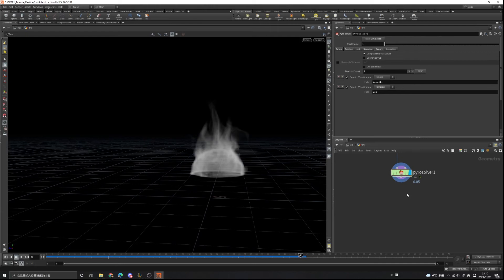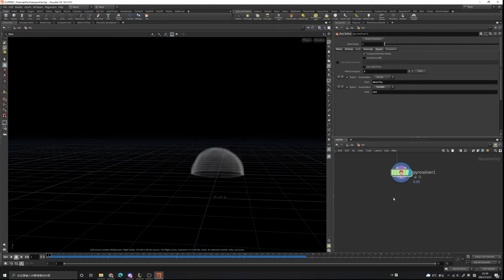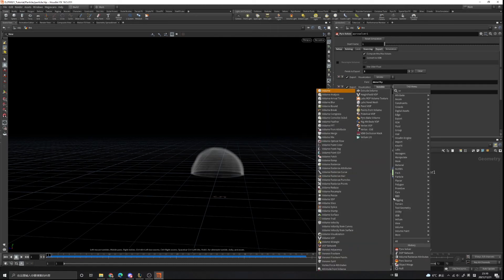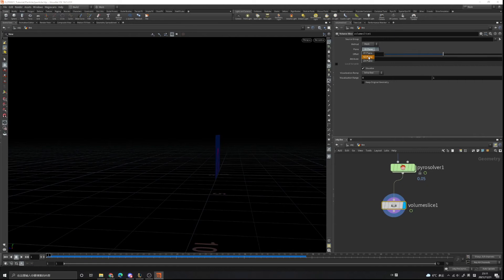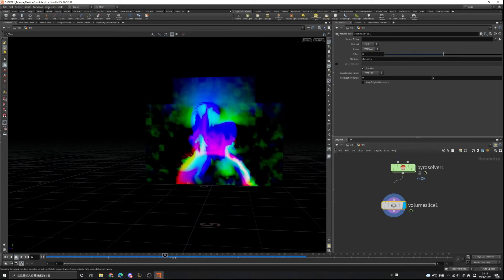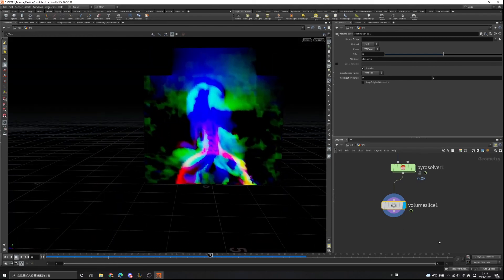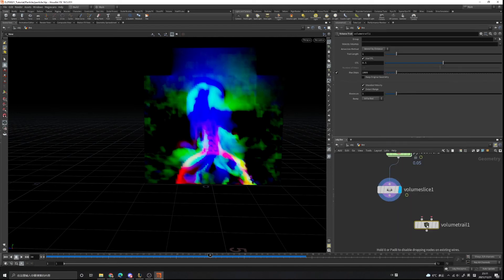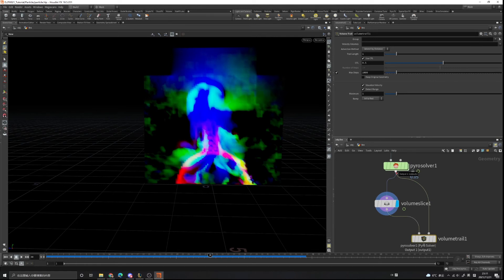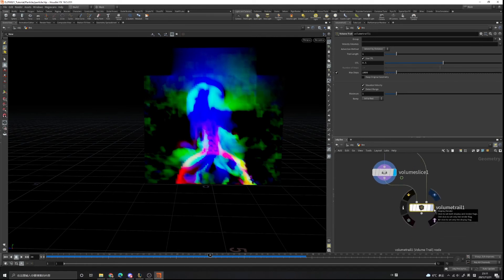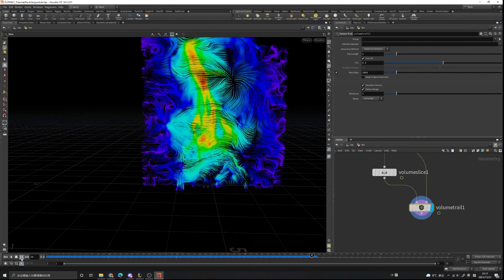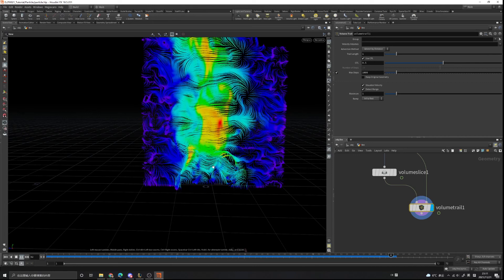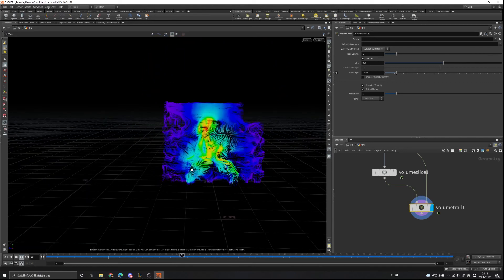Let's see what our velocity field looks like. Go to the first frame. To visualize the velocity field we can use a volume slice node — set it to add Y and Z planes and play. You can see the velocity field. We can also use a volume trail node to make it easier to view: connect the volume slice to the first input and the pyro solver to the second input, put the view flag on the volume trail, go to first frame, and play.